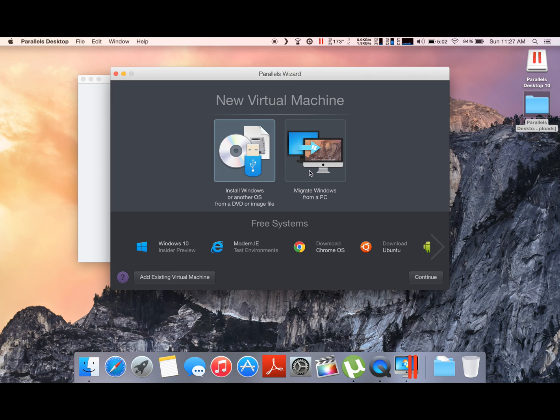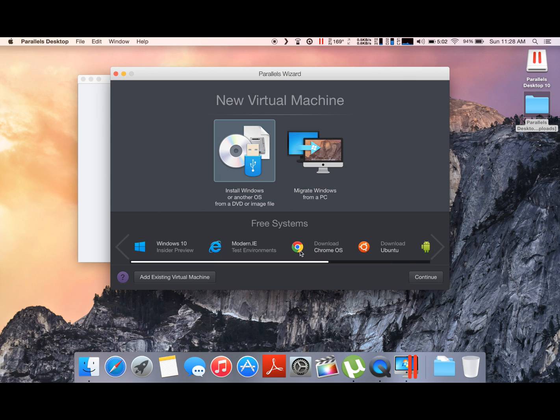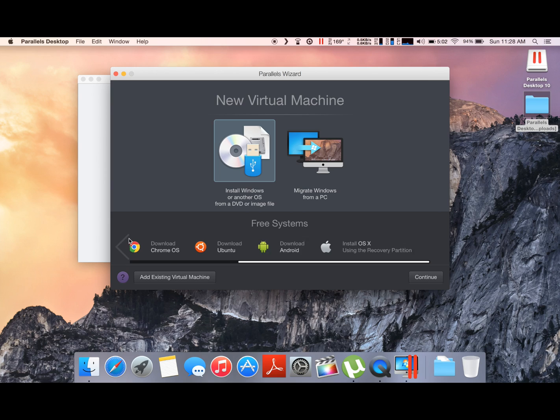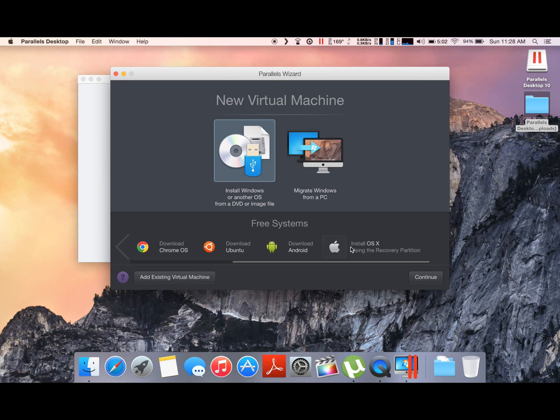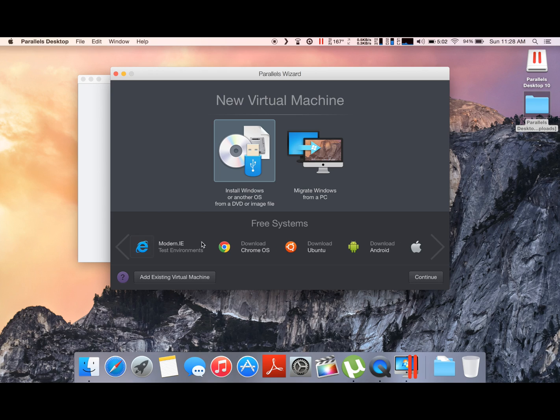You can also install Windows 10, a developer preview, Chrome OS, Android OS, or install OS X. So you can basically run any operating system using this program. Well, today I'm just gonna show you how to run Windows on your device.